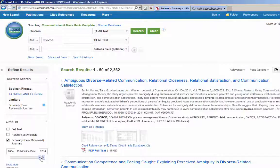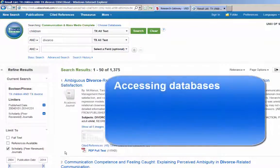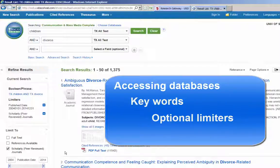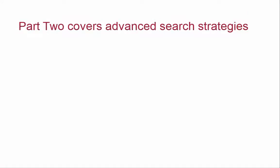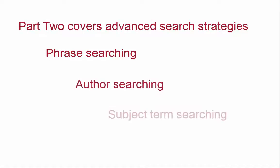In this lesson, we have covered how to access databases within the university libraries and how to use basic search strategies such as keywords and optional limiters to make your search both focused and manageable. In Part 2 of this lesson, we will cover advanced search strategies including phrase searching, author searching, and searching by subject terms.